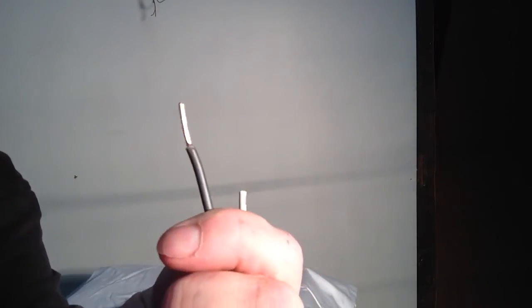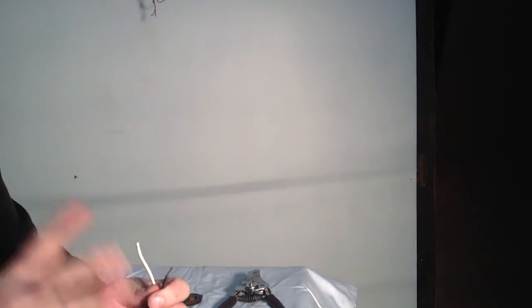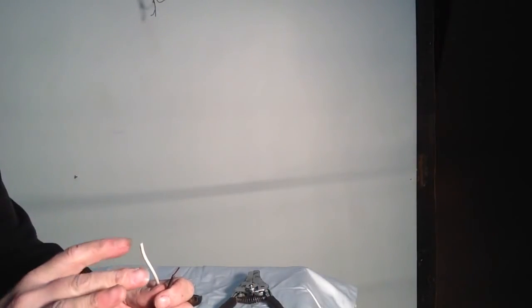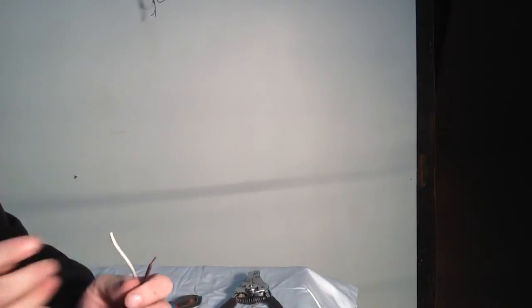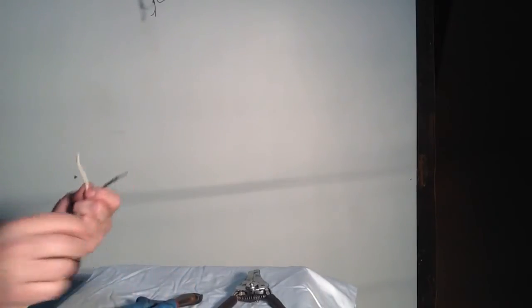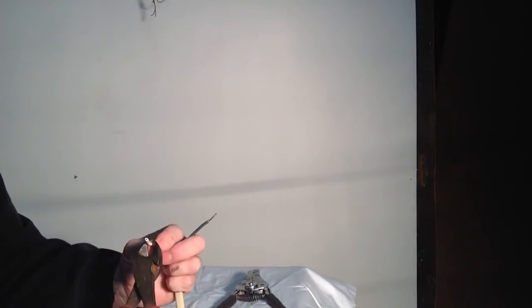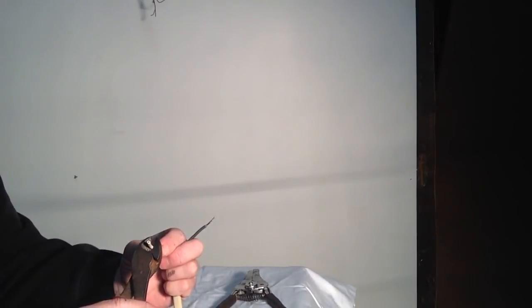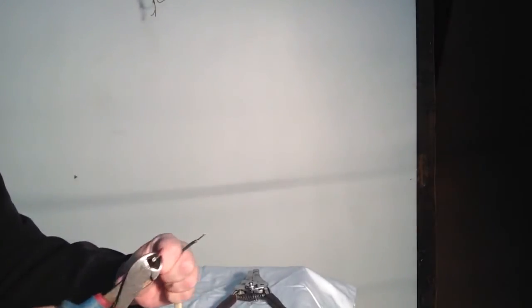If you see a little ring there, what that will do is cause a restriction because electricity travels on the outside of your wire. So it's very important that you just nick the insulation and pull the insulation off. You don't want to go too deep.